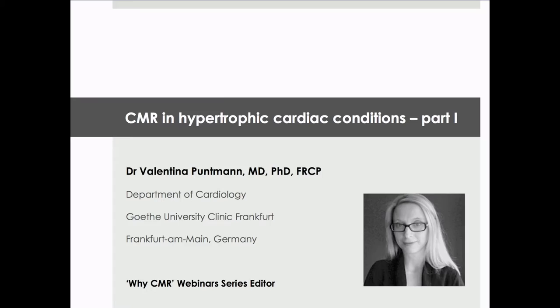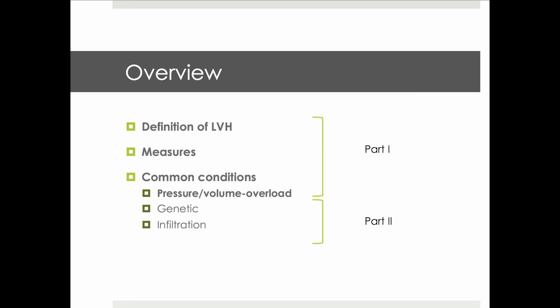This webinar will be delivered in two parts. In part one, we will review the definition of left ventricular hypertrophy as well as the measures to describe it. Among the common conditions, we will review those that result in hypertrophic phenotype due to pressure or volume overload. Hereditary conditions as well as cardiac infiltration will be reviewed separately in part two.